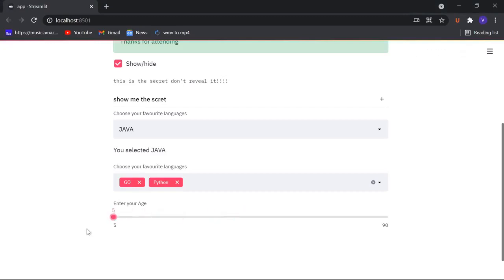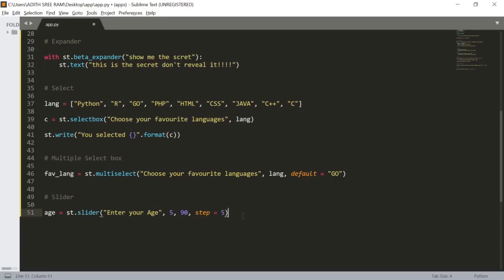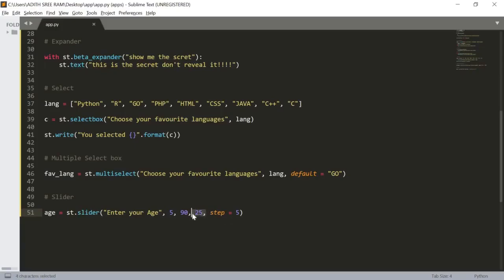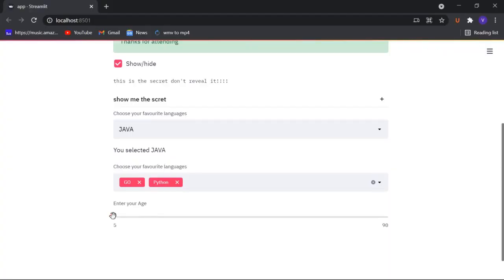We can also pass in a default value. The slider function takes positional arguments: the first argument is the start value, the second is the stop value, and the third would be the default value. Let's set the default value to 25 and step to 5. Now you can see that 25 is set by default on the slider. If I remove 25 you can see the difference — it starts from the start value.